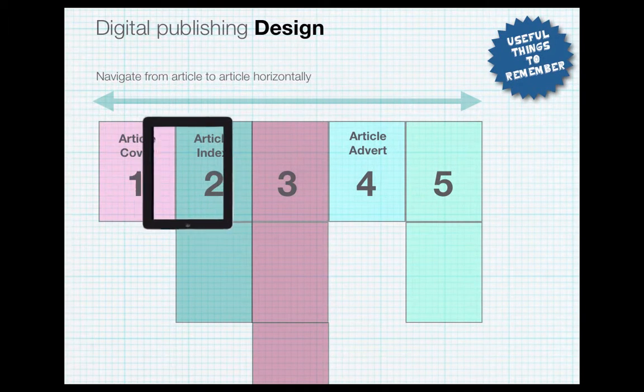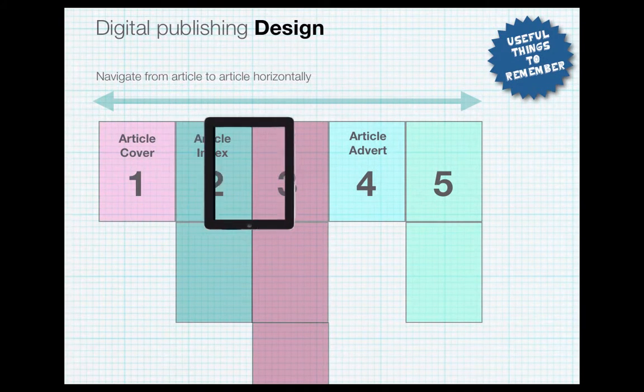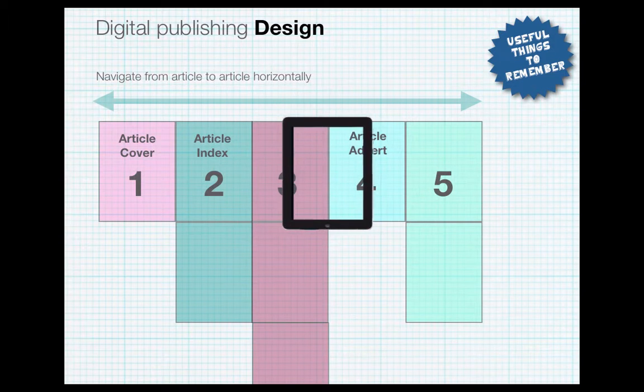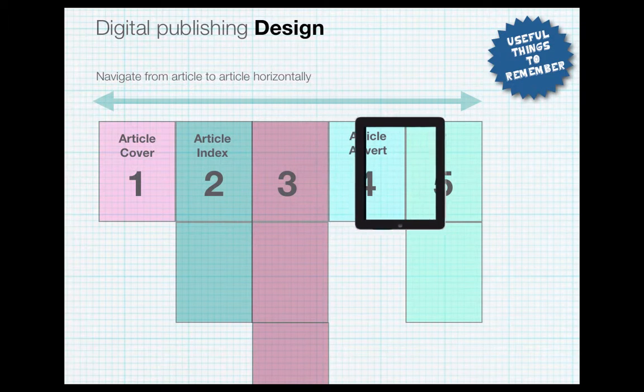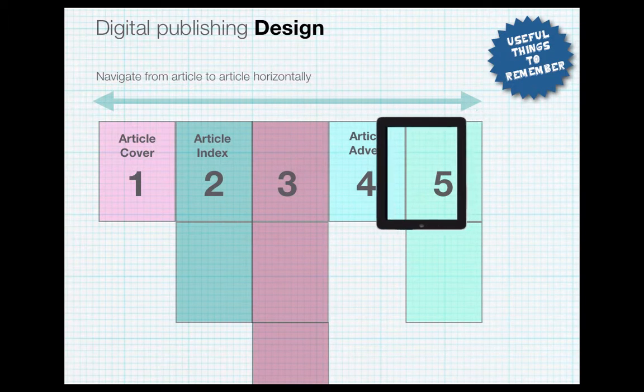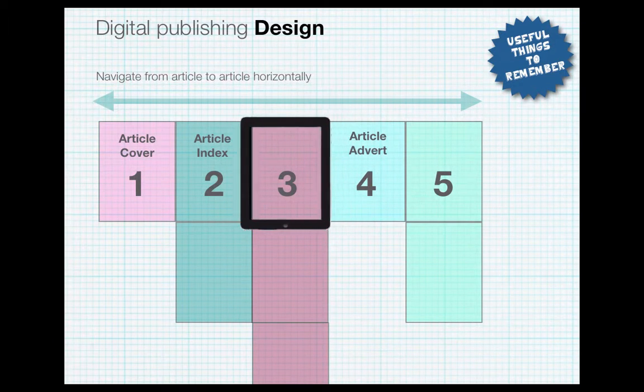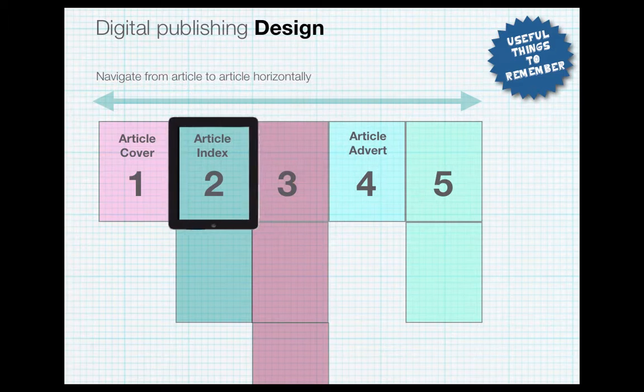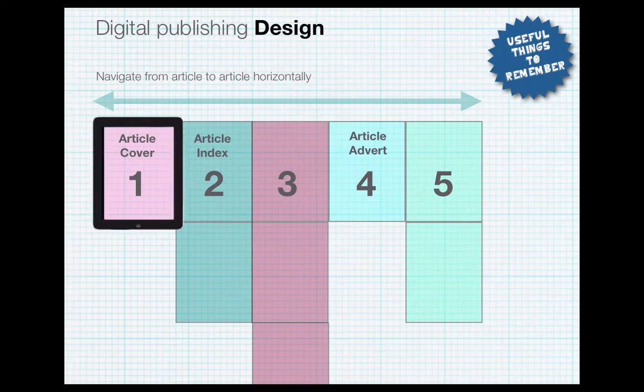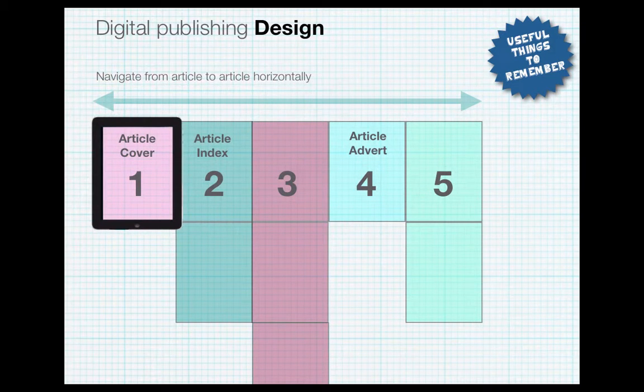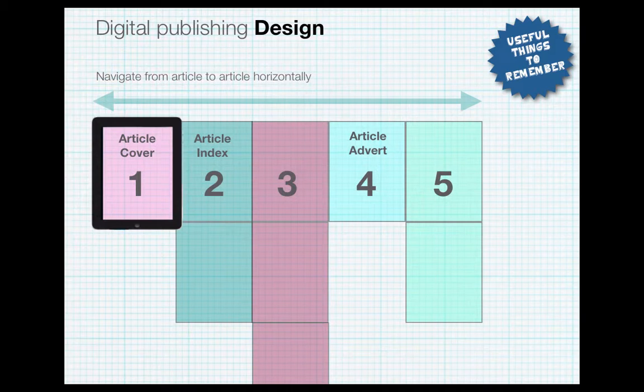You navigate from article to article horizontally. Your article might contain one page or two pages, three pages, anything upwards. So there is no limit on the amount of pages in your articles. All your articles will be contained within a folio.